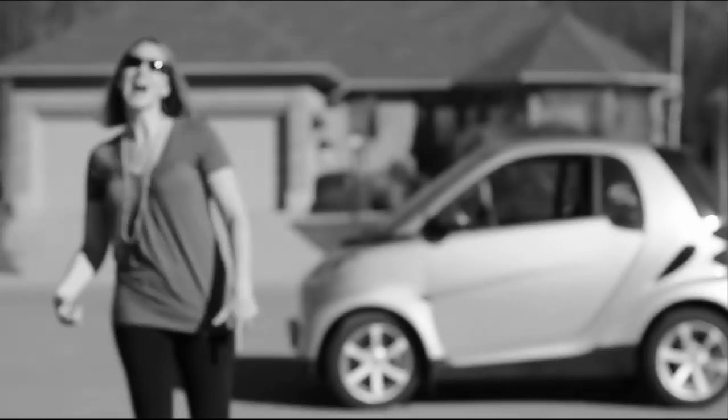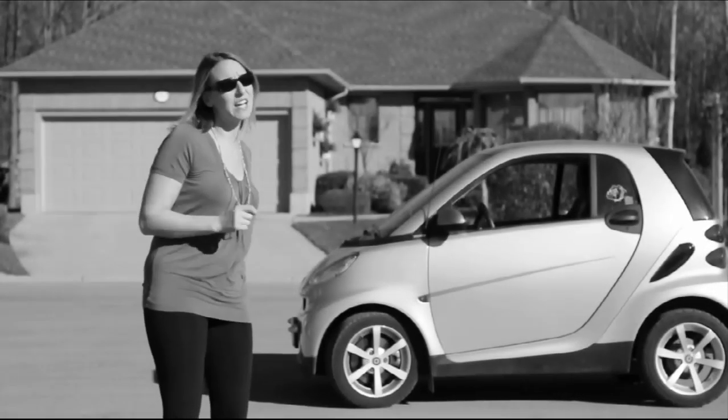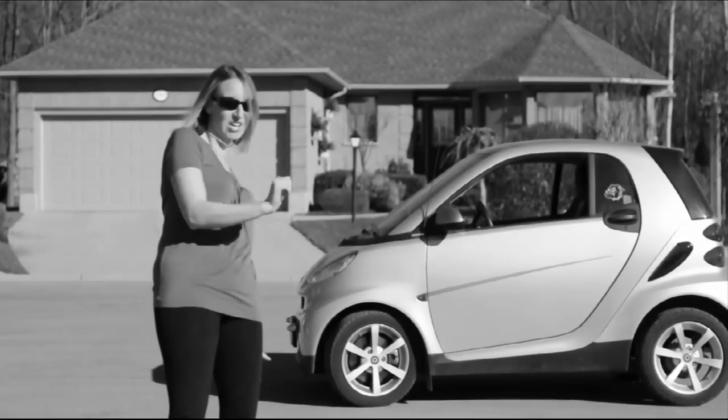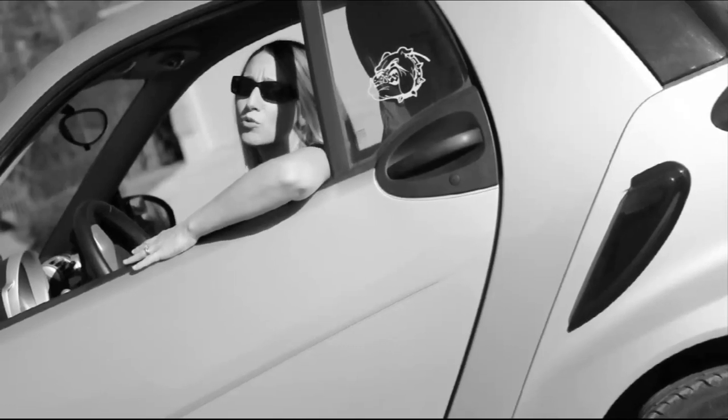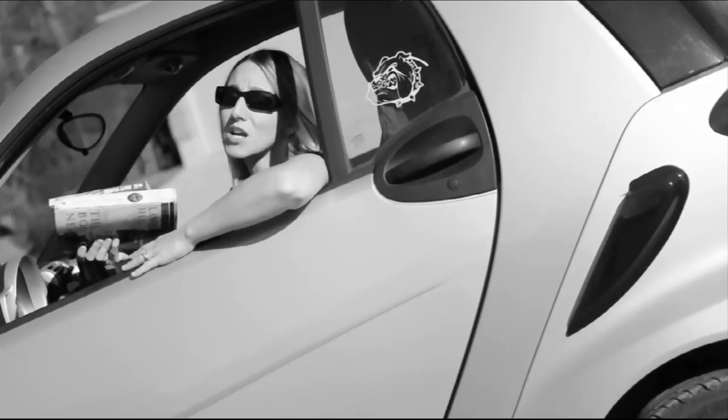When I need to get my sweet ride serviced real quick, you know I take it to Codero's. They're my number one pick. Back when I used to party as a college chick, now I'm cruising to my boat club looking all slick.